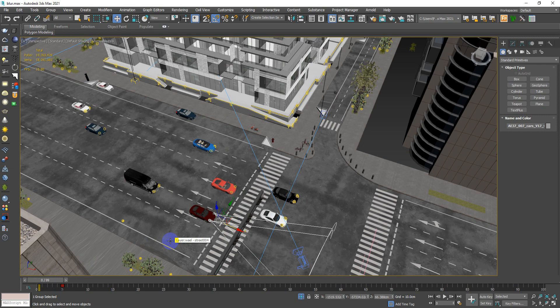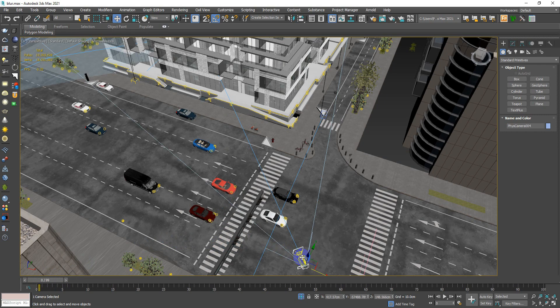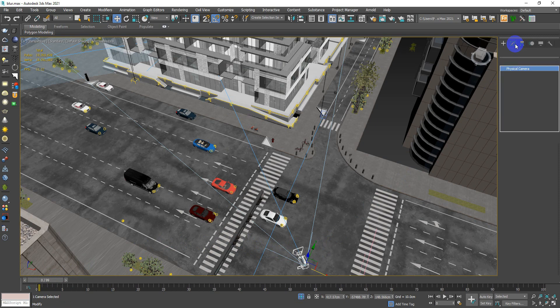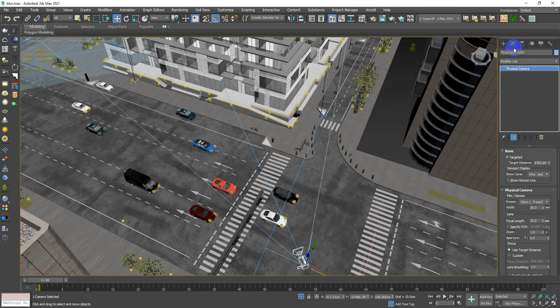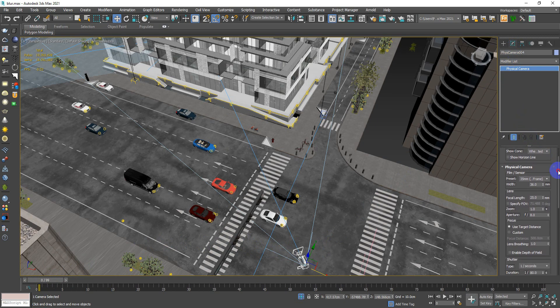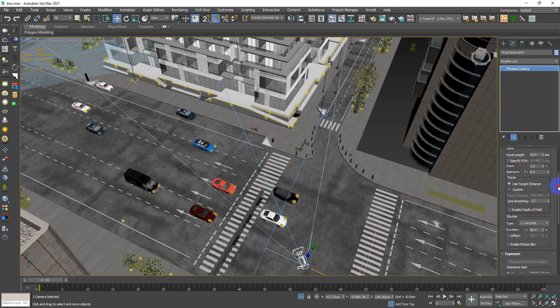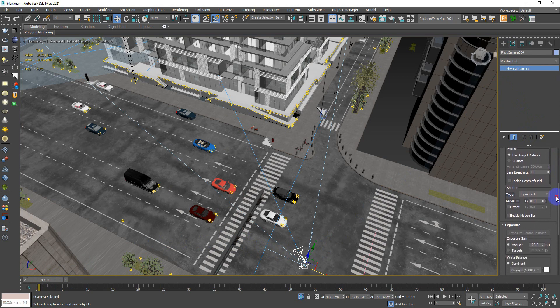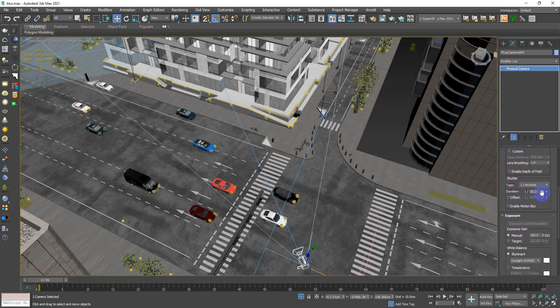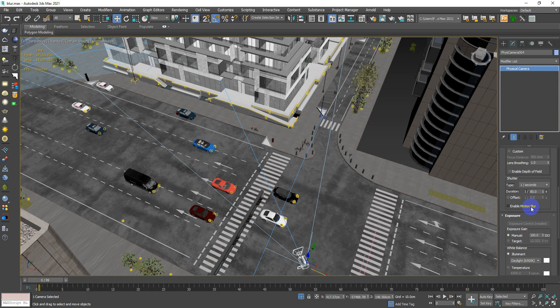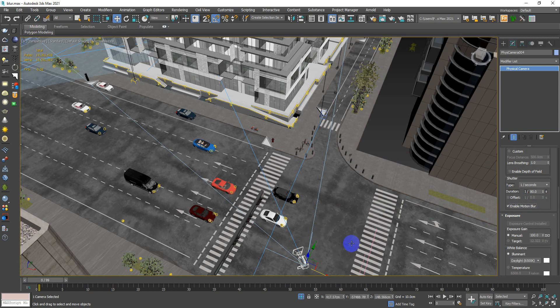The second step is to go to your camera right here, go to the modifications, and there is something you have to activate, which is the motion blur. Enable motion blur. Whenever you activate this one, you're going to notice that when you render your shot or your scene, you're going to see that movement blur or motion blur.